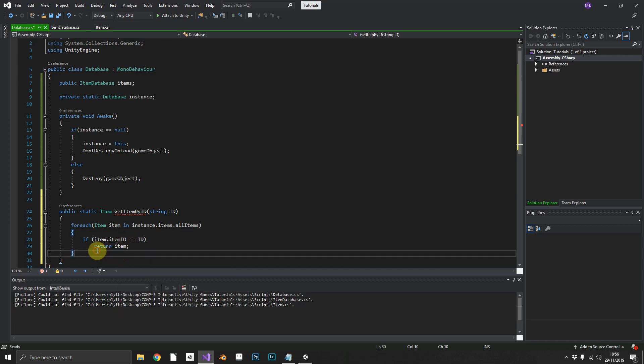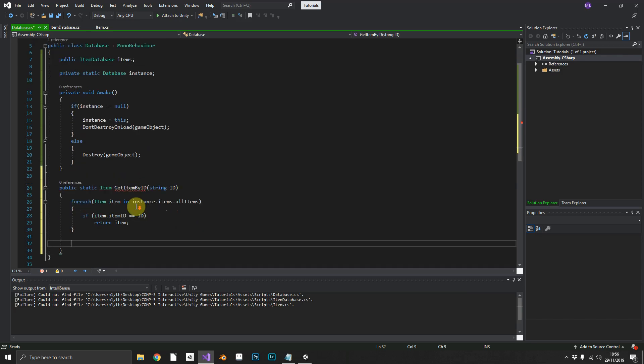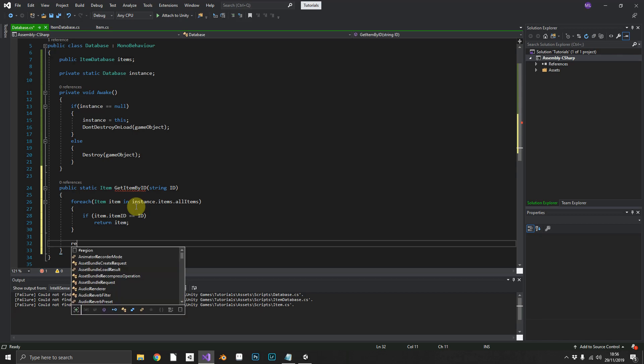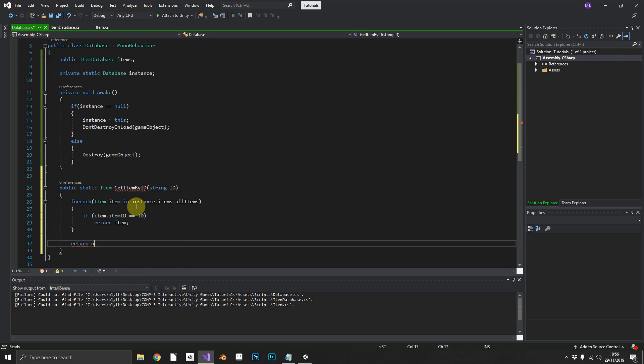Now outside of the for each loop, just in case we've passed in an invalid id and it didn't find anything to return, we'll just return null.